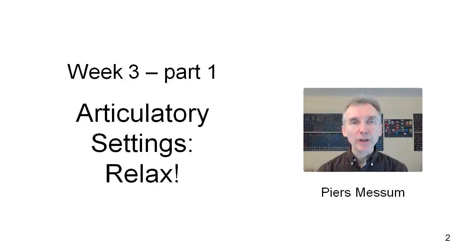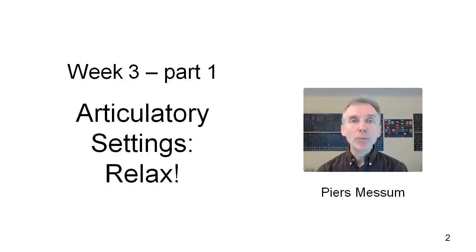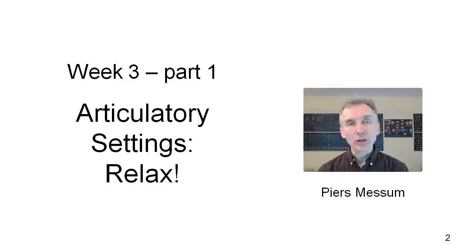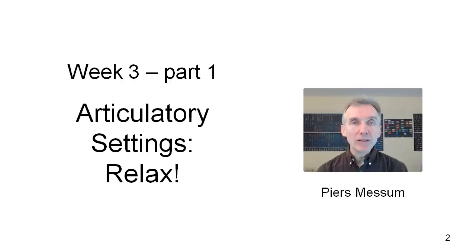The first activity this week was a reading which introduced you to the idea of articulatory settings. An articulatory setting is not the same as a particular articulation. We talk about an articulation as the way that the speech articulators make a particular sound, a vowel or a consonant in a language. But the articulatory setting for a given language runs throughout speech. It's the underlying way in which we hold all the different articulators and it obviously influences and affects all the different sounds we make. That's what we're going to be talking about in the next two videos.